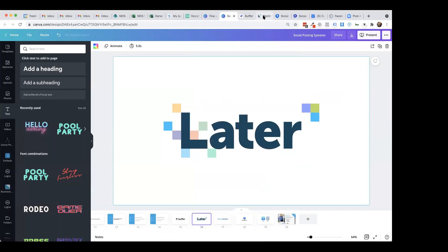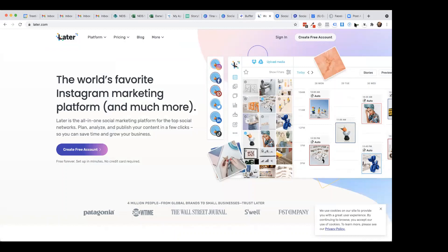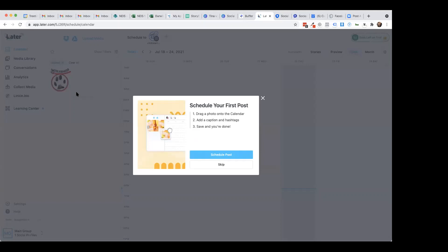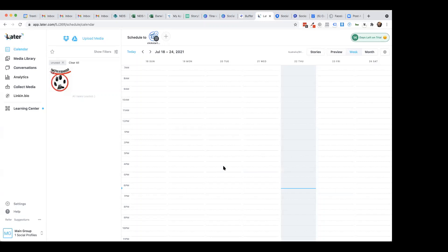Later is much more known as an Instagram tool. It started off native to Instagram and something Instagram users have loved for a long time because it gives you a really cool calendar view. It's also one of the few systems that posts Instagram stories. I'm going to log into my account - I've got a trial here because I used to use Later quite heavily. Once Instagram story scheduling started being available within Business Suite on Facebook, I no longer needed Later.